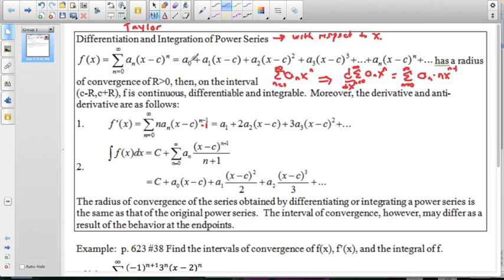Differentiating a Taylor series term by term: taking the derivative of the constant term gives 0; the next term gives a sub 1; then 2 times a sub 2 times (x minus c); then 3 times a sub 3 times (x minus c) squared, and so on. Taking that derivative is just like differentiating term by term on a polynomial expression.